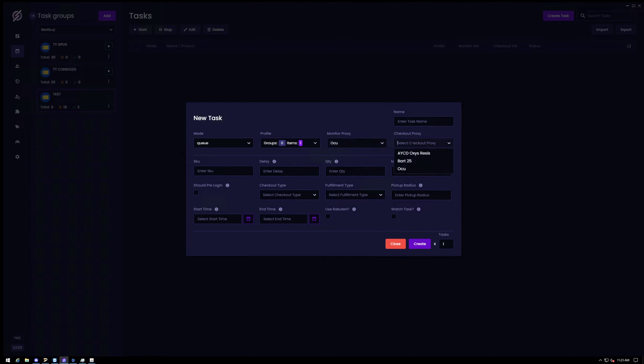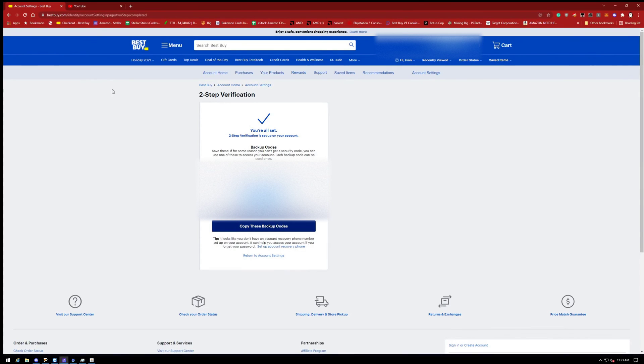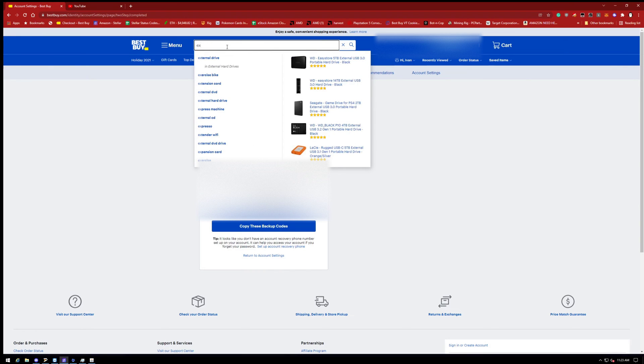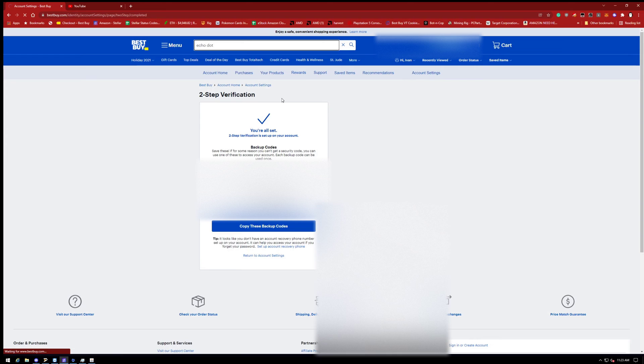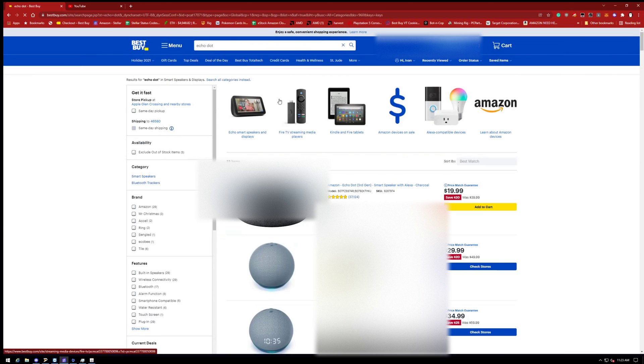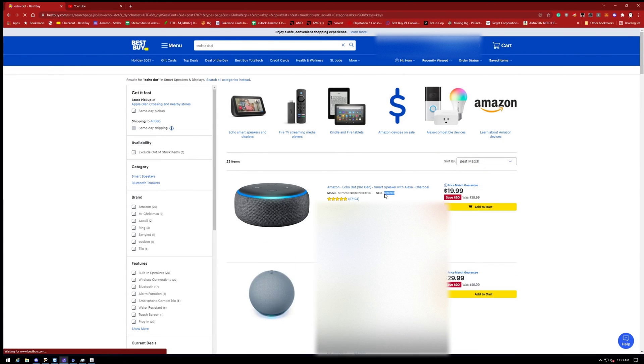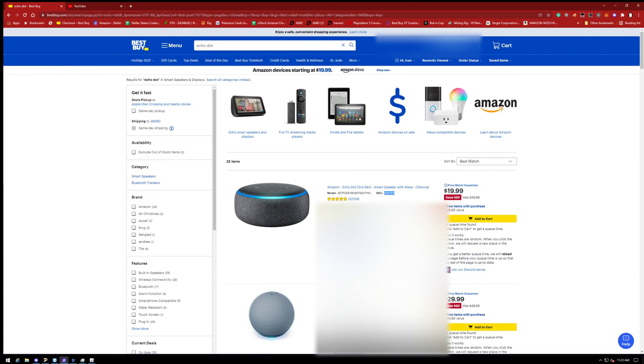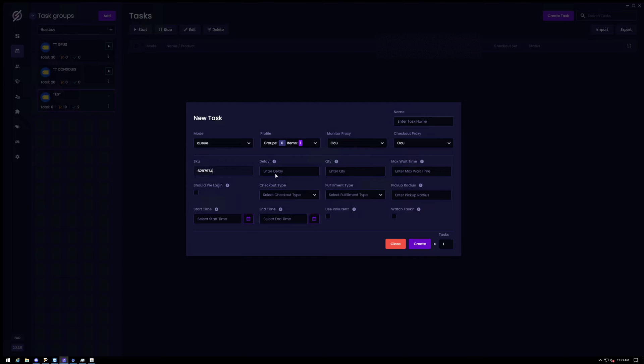So go ahead and put some proxies. I would recommend some ISPs. I can link below what I use. I use Oculus Release Premium ISPs. And then finally get the skew. We can go ahead and come back here. Let's go ahead and get a test item, Echo Dot. And let's grab this right here. Perfect. So I got that skew from the Echo Dot.